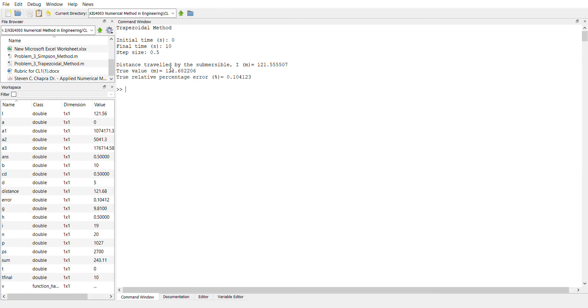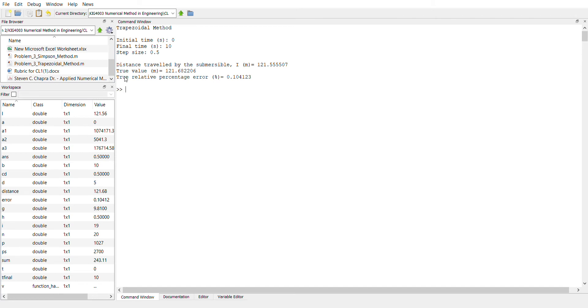So as you can see, the distance traveled by the submersible, which is calculating numerically, we found out that 1.555507 meter. And if we calculate analytically, which is the true value, is 1.682206 meter. So it has a true relative percentage error, which is equal to 0.104123 percent.